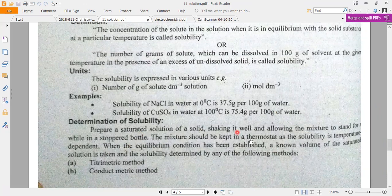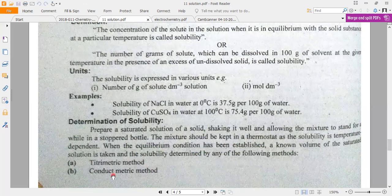To determine solubility, you use a saturated solution. Shake it well. We open the mixture and close the water. We keep the mixture in a thermostat — which maintains constant temperature. When the equilibrium condition has been established, a known volume of saturated solution is taken and solubility is determined by titrometric method or conductometric method.